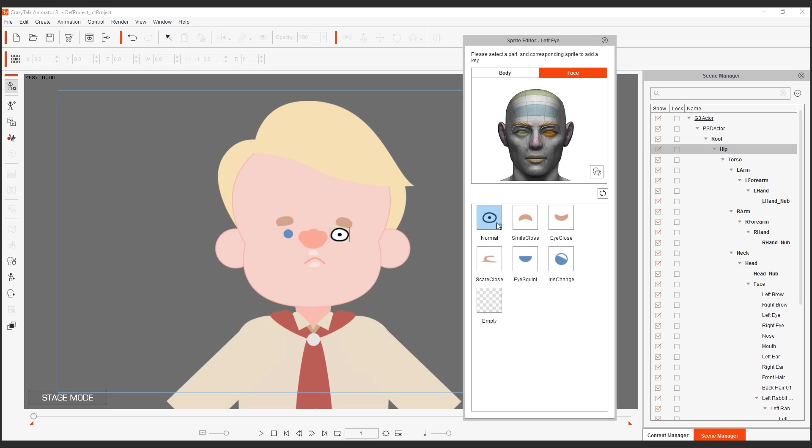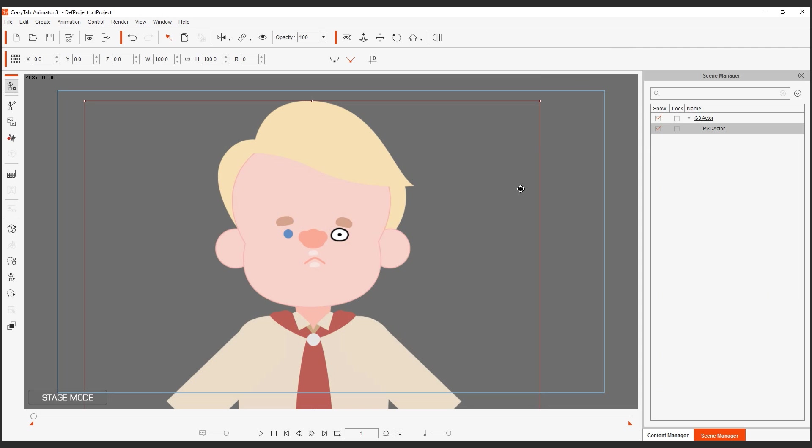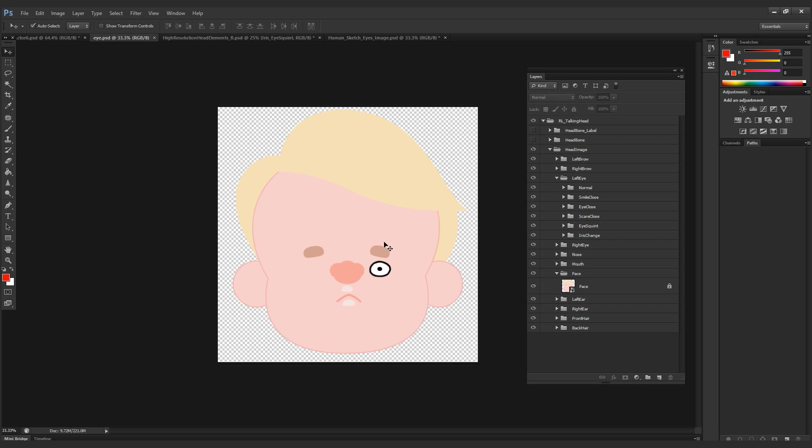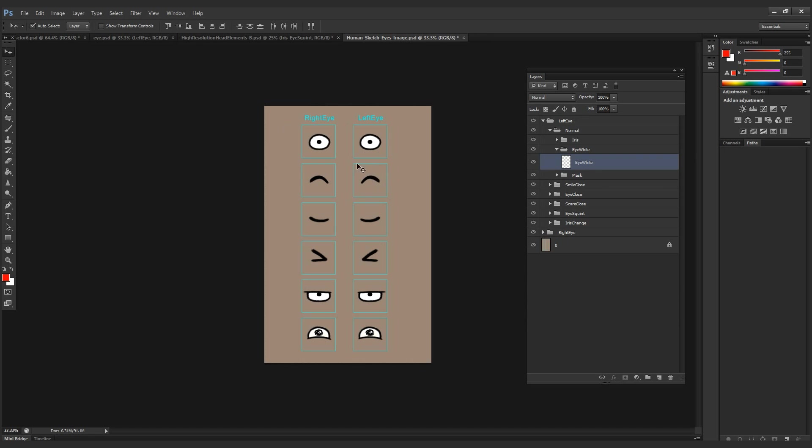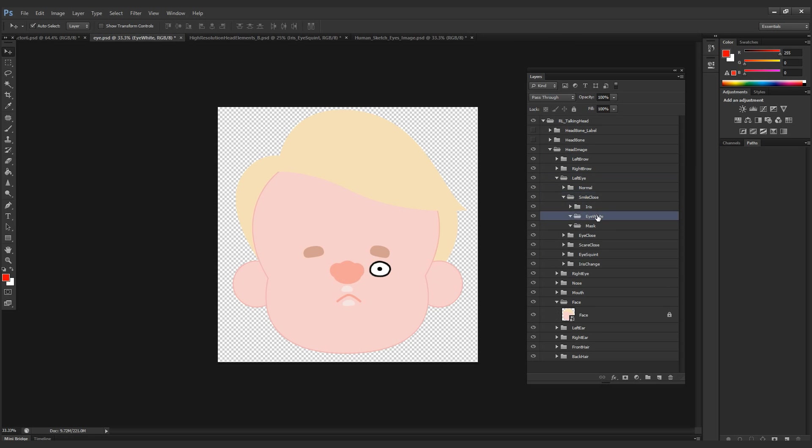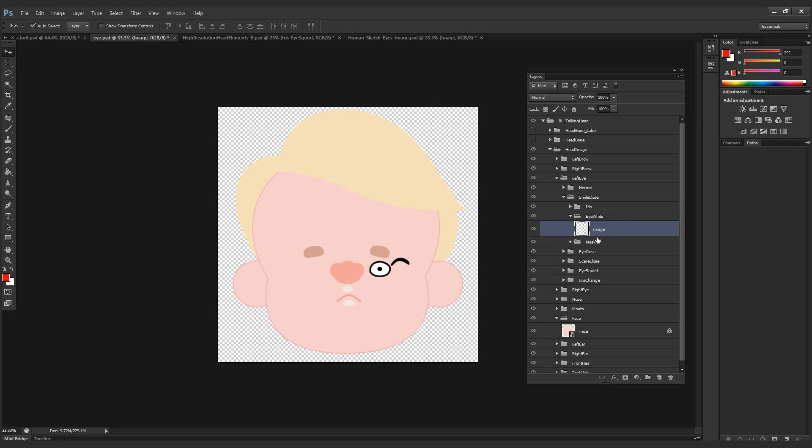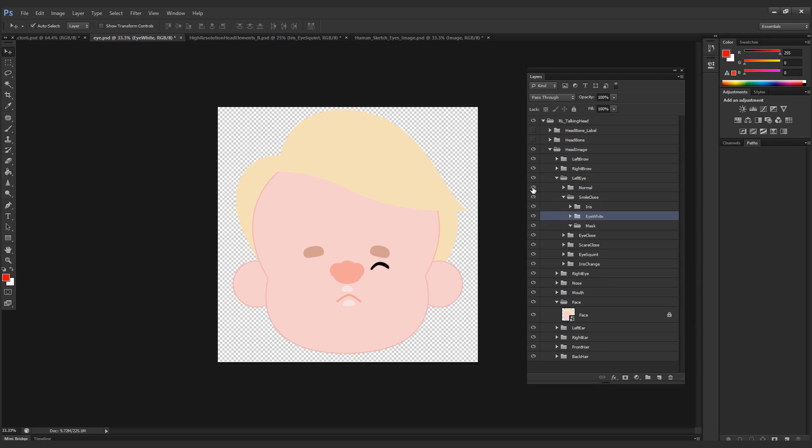I can go to face here. You can see that the only sprites we've brought in are the ones that we saved. So we need to replace all these other ones: smile closed, eye closed, scared, eye squint, and iris change. I'm going to go back into Photoshop and bring in all these other elements for all the other eye poses that we have, and we're going to make sure that everything is placed inside the respective subfolders too. Let's go to the first pose, which should be the smile closed.